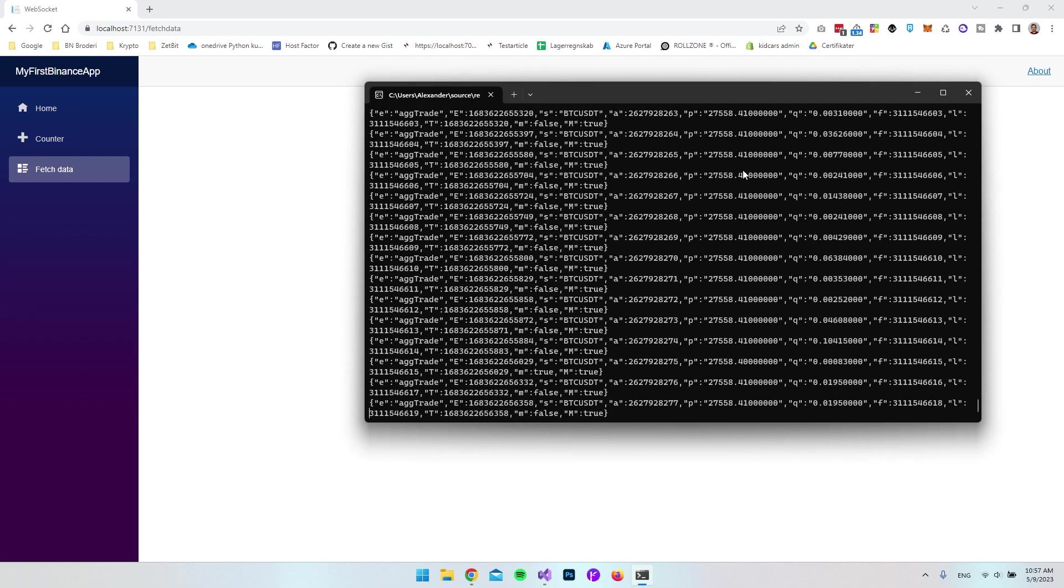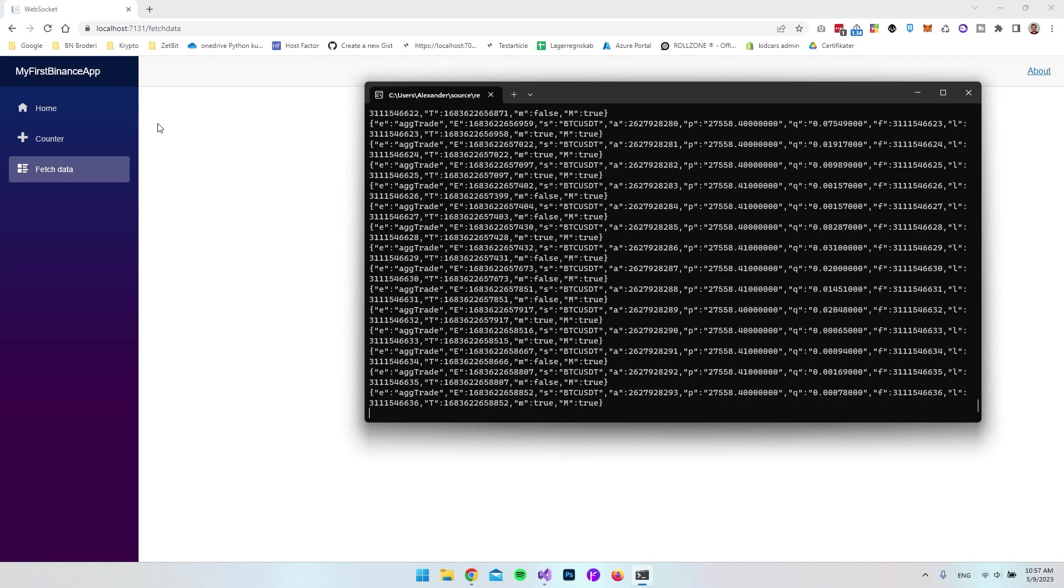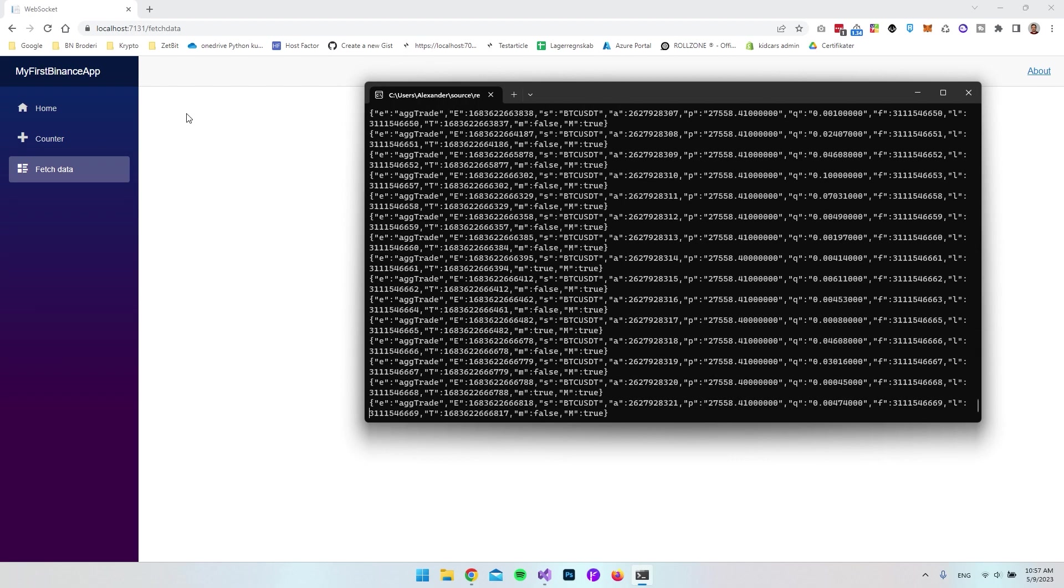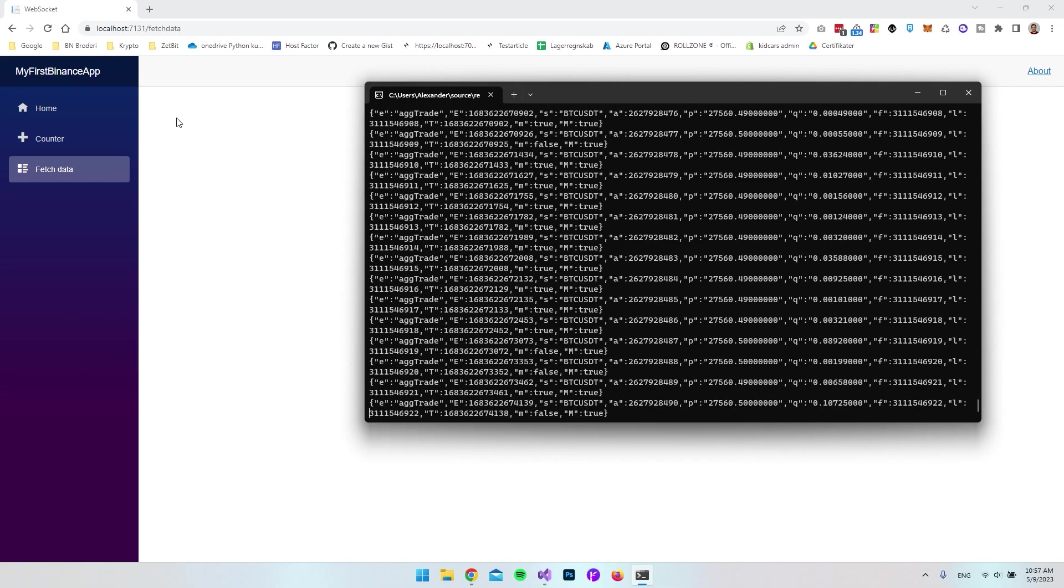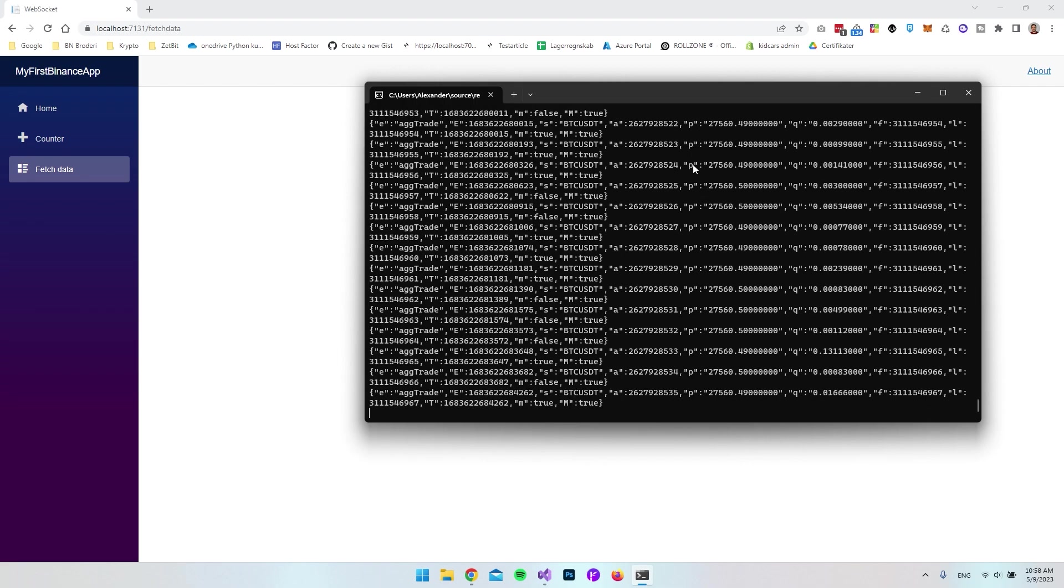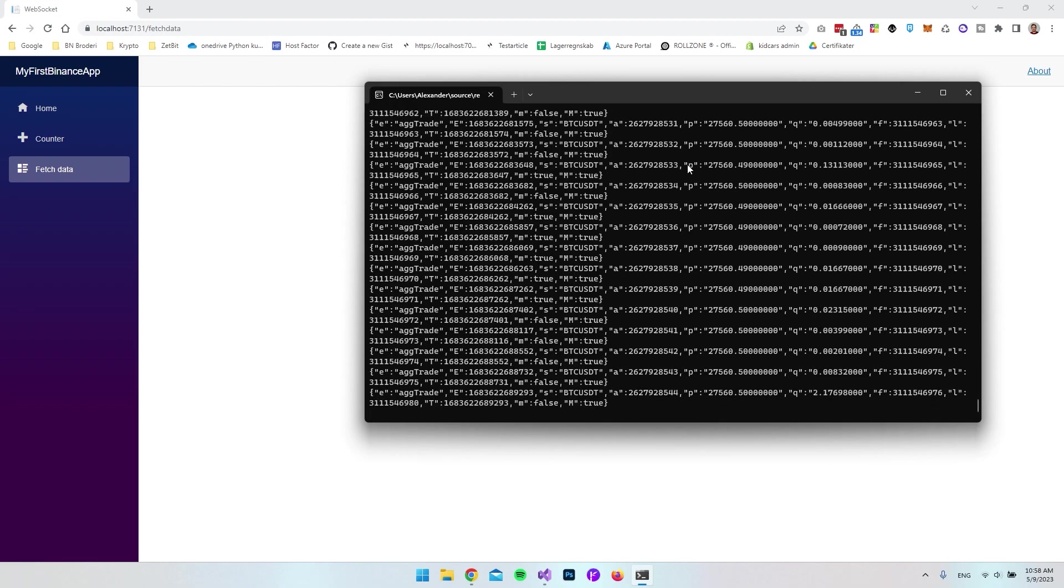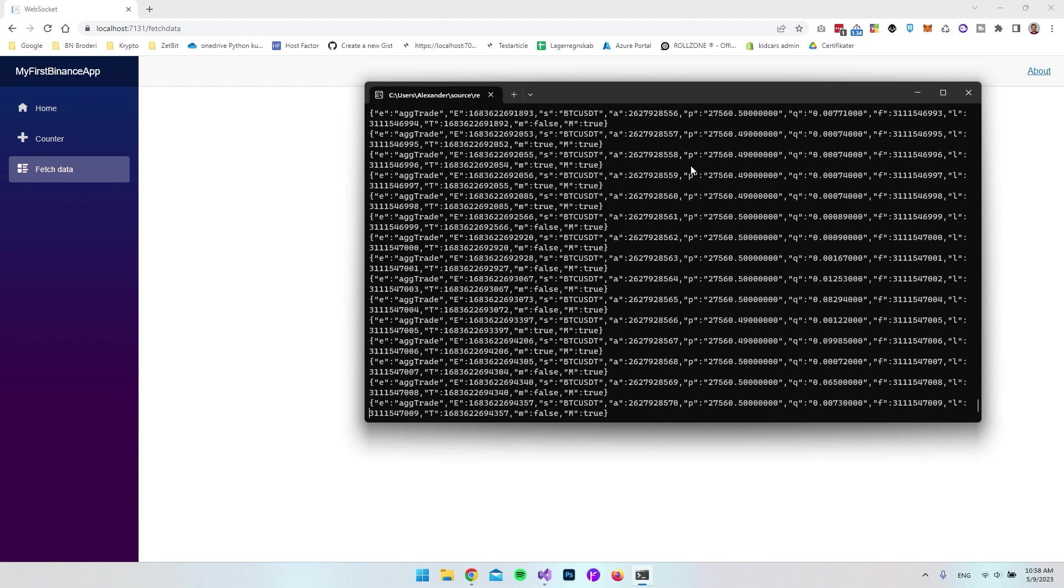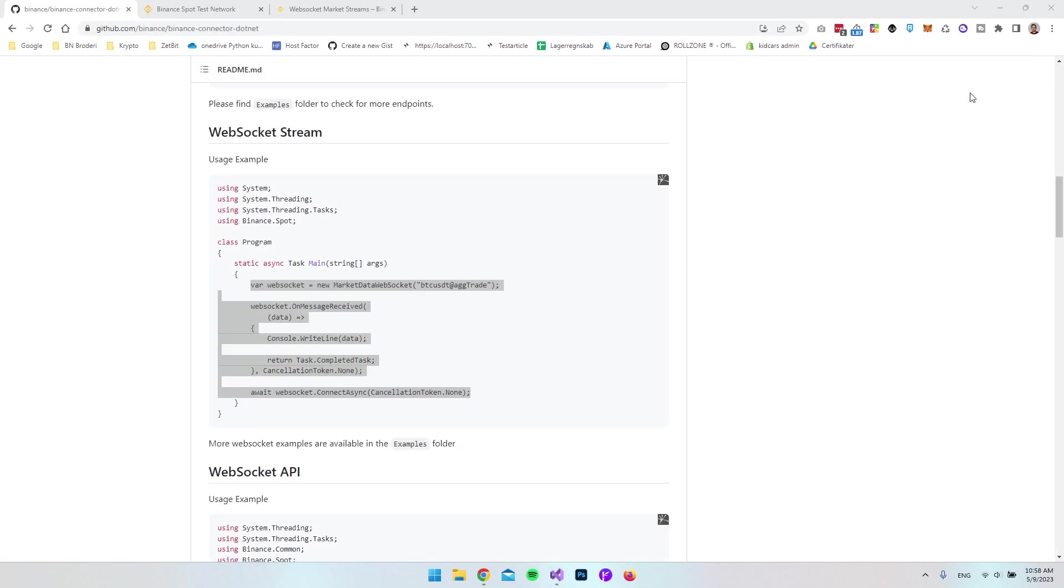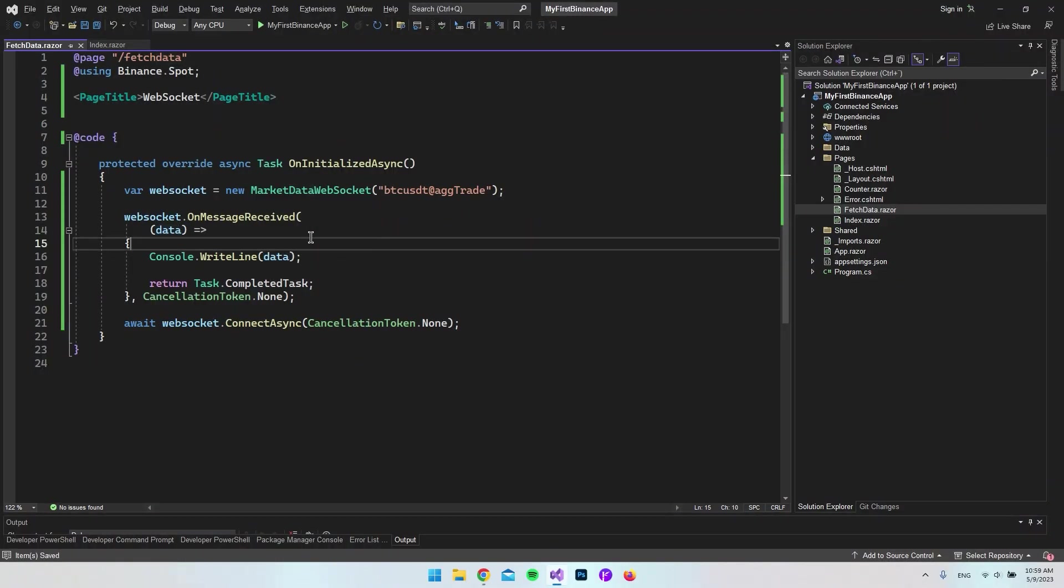What we could do is fetch the price and display it on the page, let it run so it updates all the time and you can see it live. Inside every block we have here, the price is called P. So inside our data, we're targeting P.